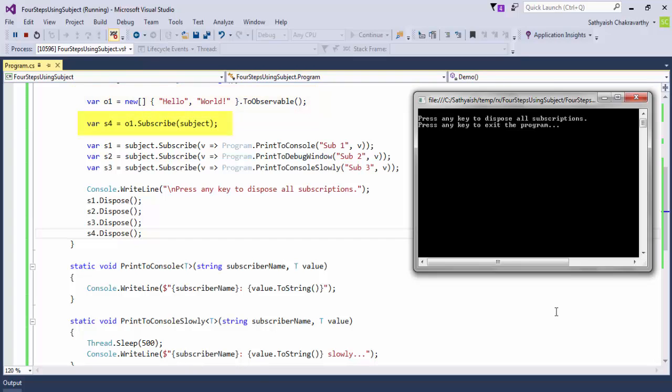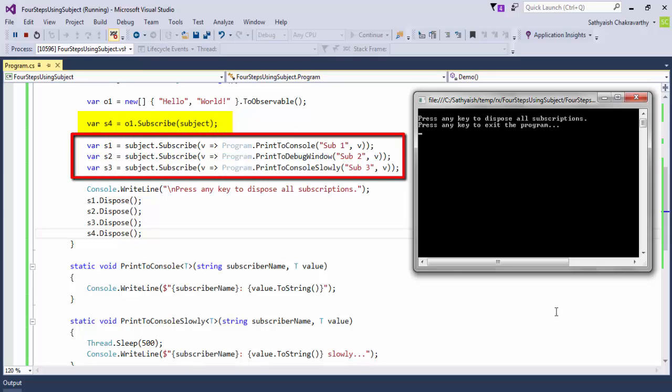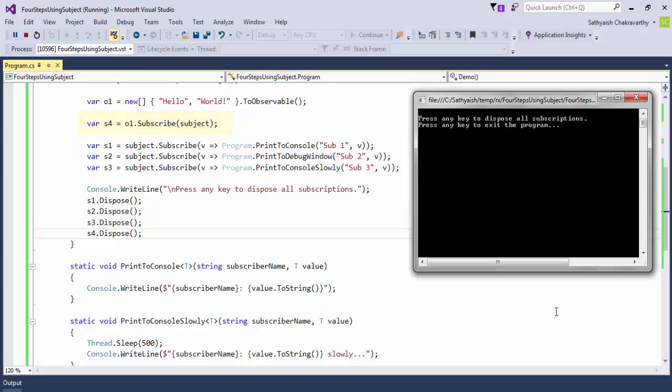But as soon as our subject subscribes to the string observable, it starts to receive all the values. And as it does receive the values, it starts to propagate them to its subscribers immediately upon receiving each value. And since this is a very small amount of data, all of this happens so quickly, even before the other subscribers get a chance to subscribe to the subject. So by the time these three subscribers or observers or these three methods have had a chance to subscribe to our subject, our subject has already received all its values and the source observable has already been completed.